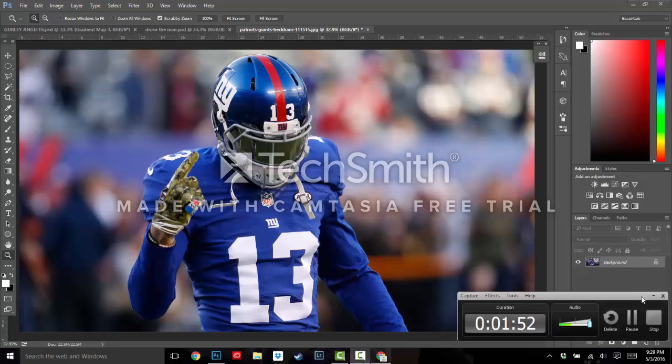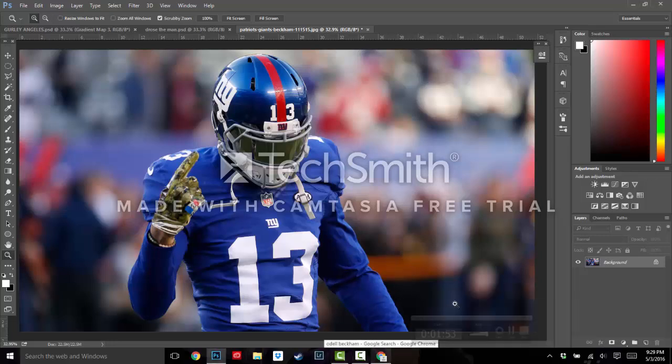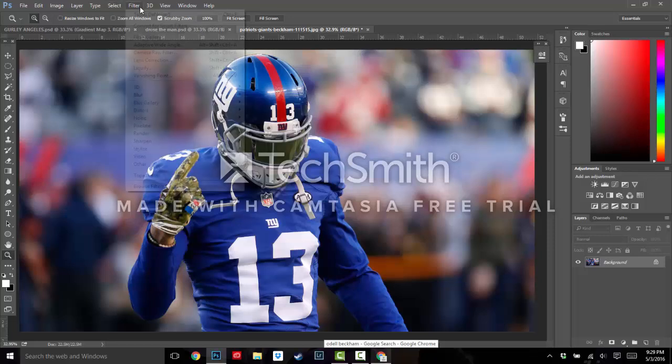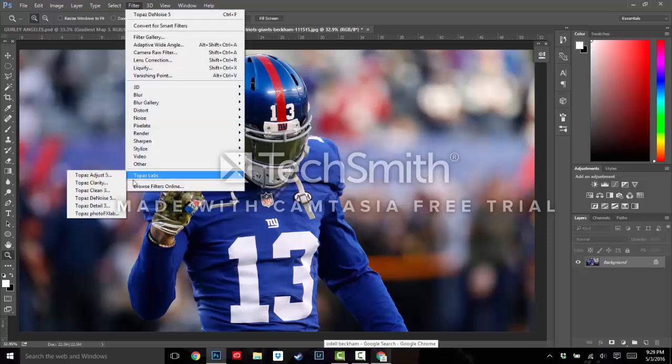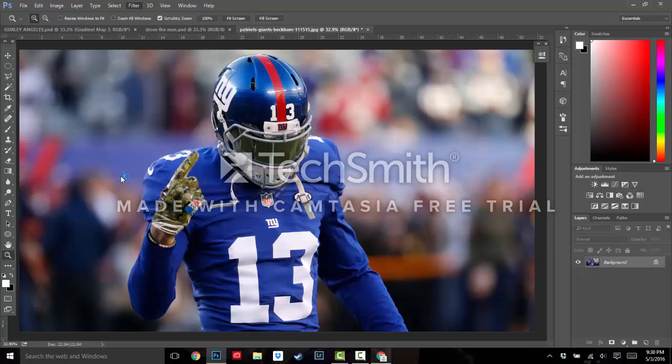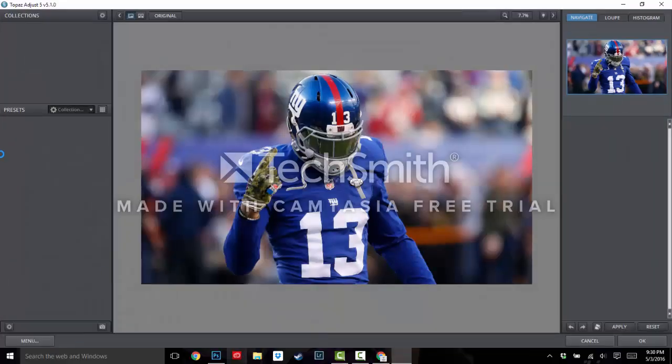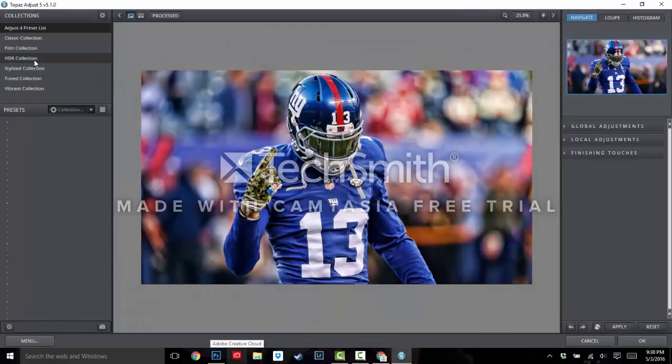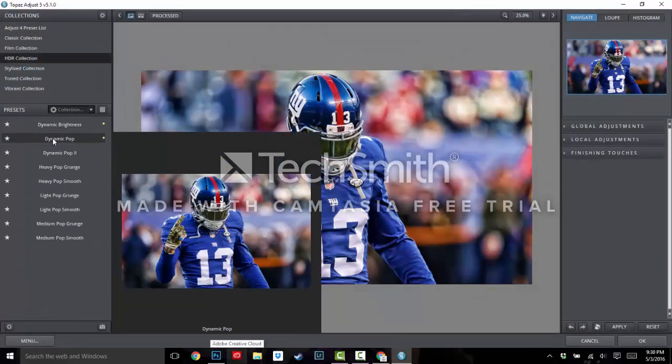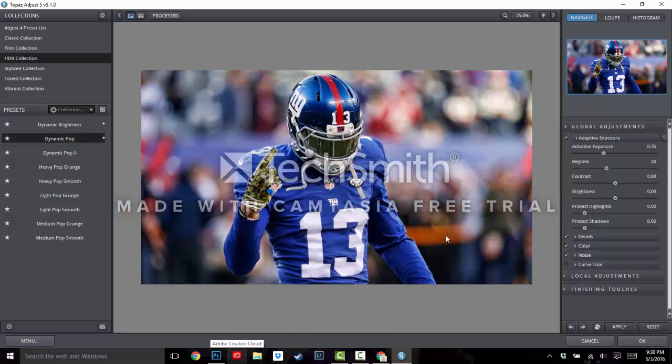Okay guys, so we're back. We have the denoise done, so we're going to go to Topaz Labs, Adjust 5. My eyes are closed! Let it load. Okay, first thing, I'm going to go to HDR Collection and pick Dynamic Pop. And I'm going to hit Apply. Let that render on the bottom right here.